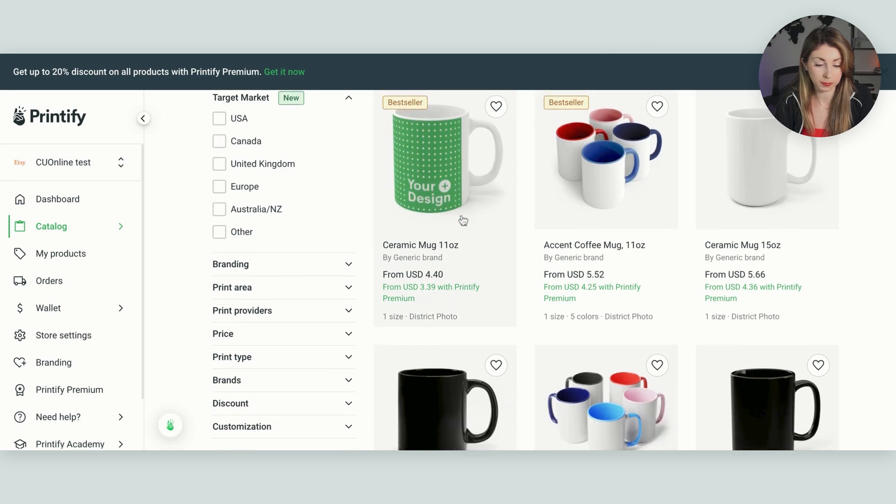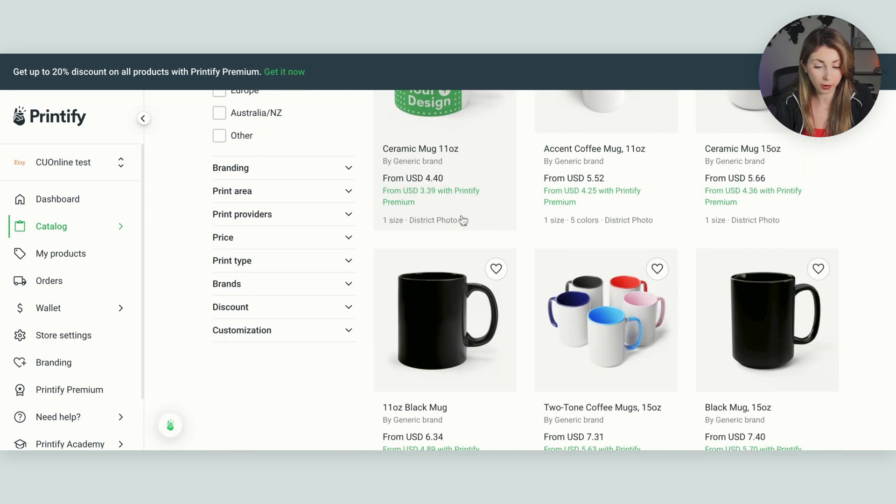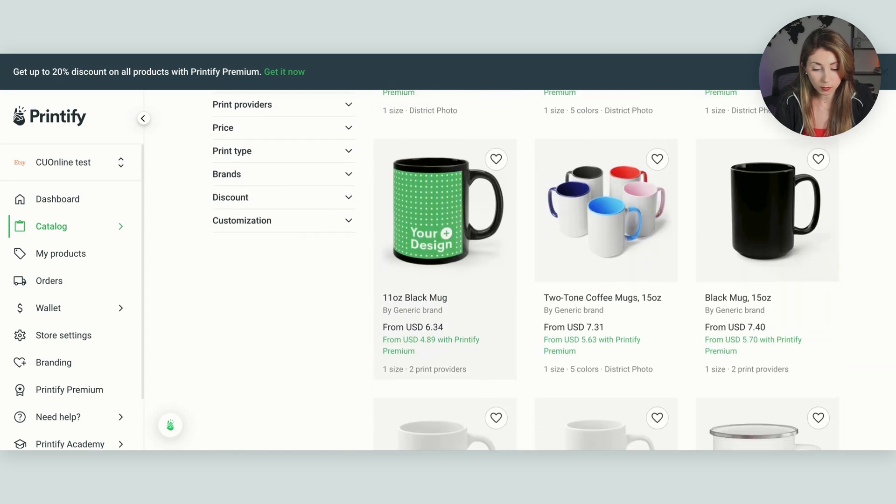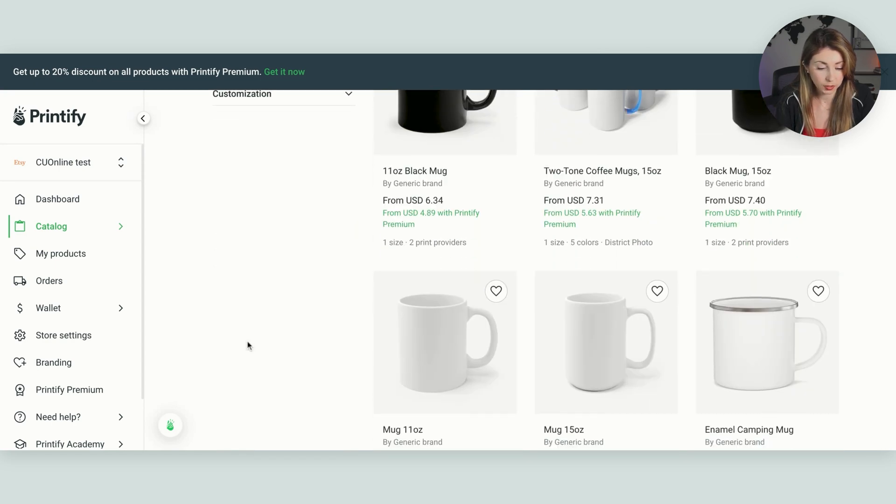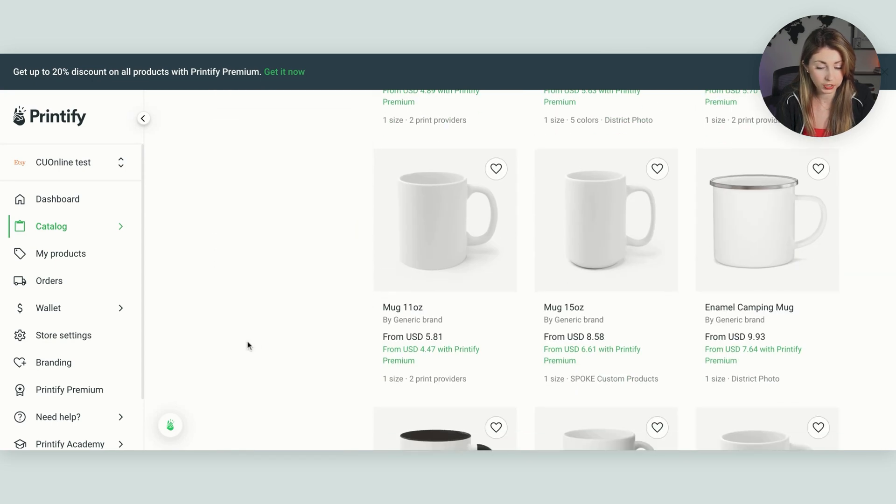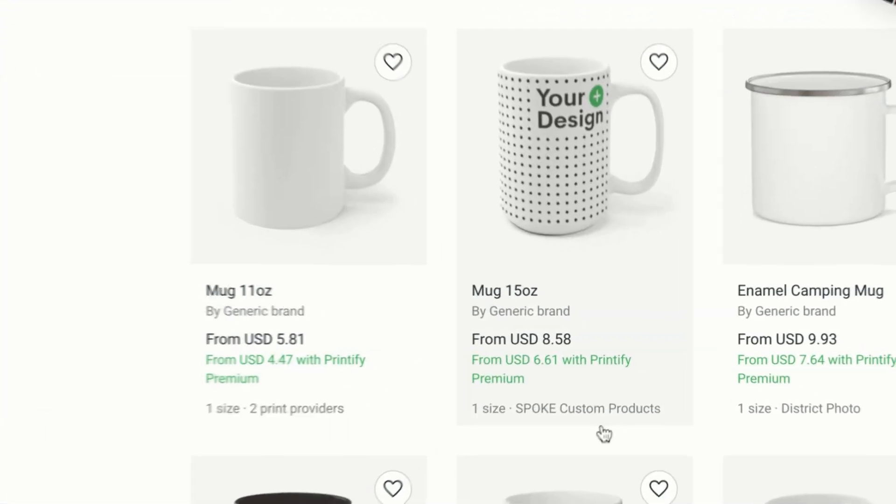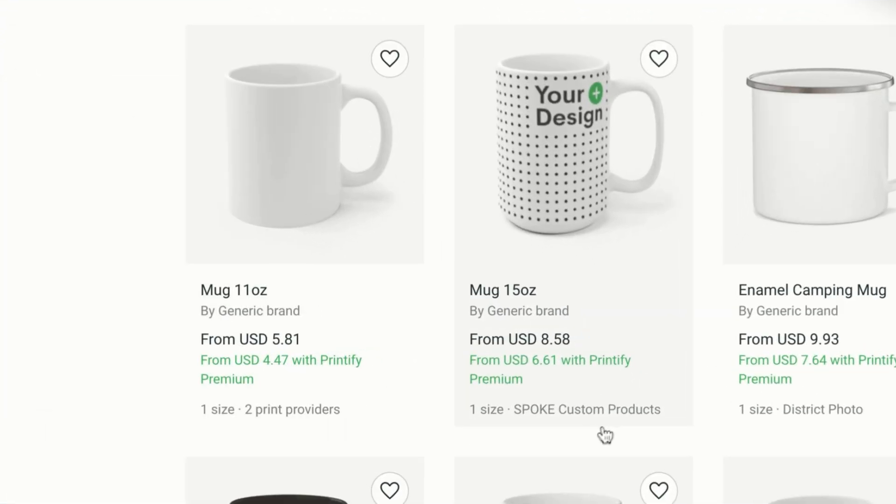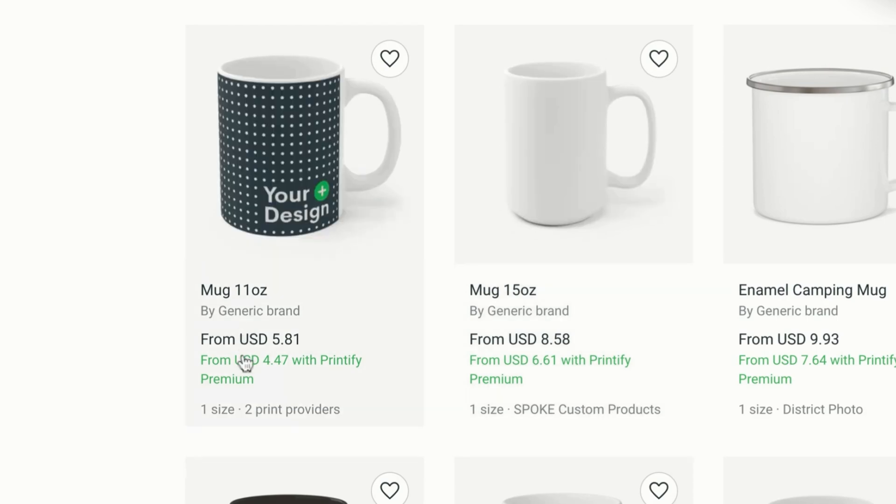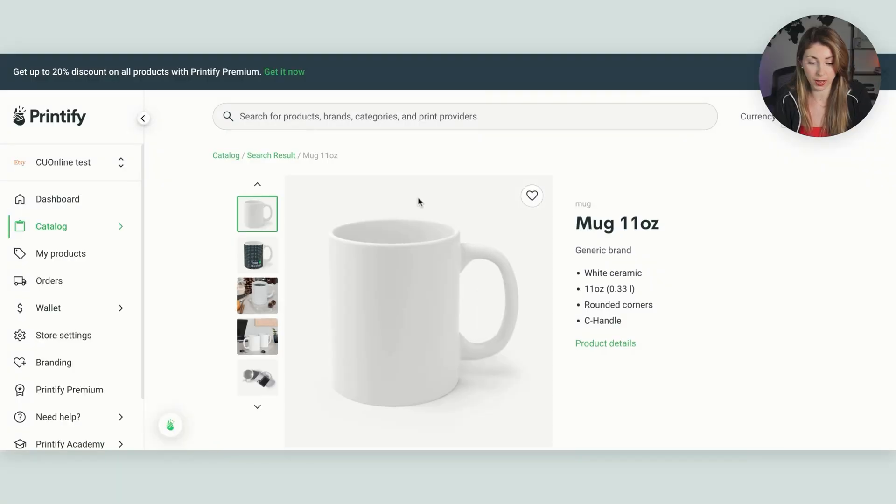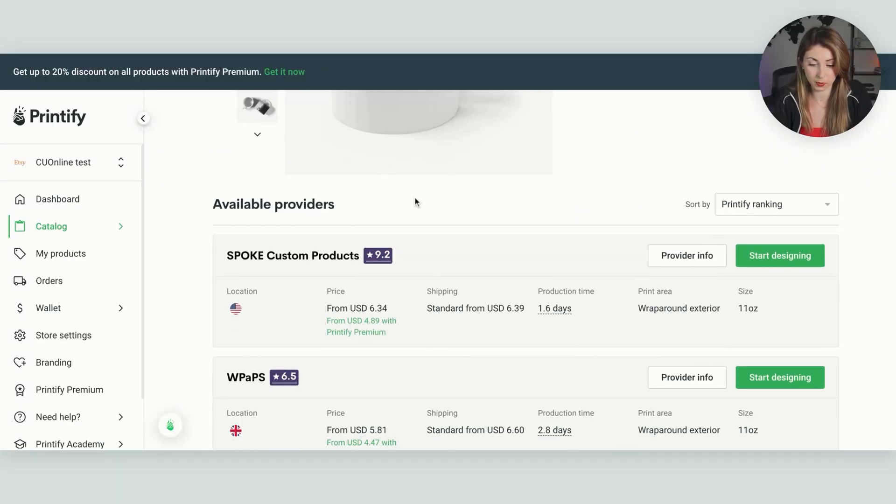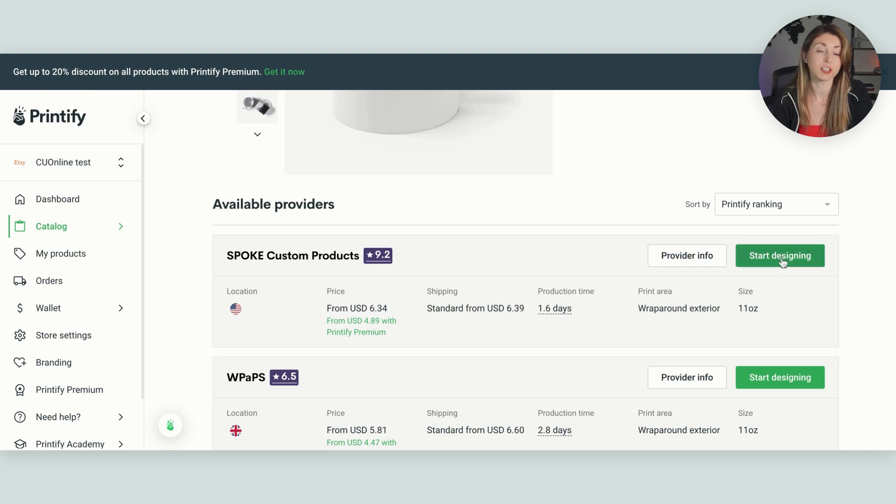And then we can pick from one of these and pick who we want to sell this with. So we have some from district photo, but someone that I actually prefer to ship with is these ones spoke custom products. They just have better reviews I find. So I believe this one is also spoke. I'm going to click into this one. It is. And I'm going to hit start designing.